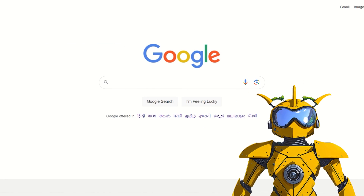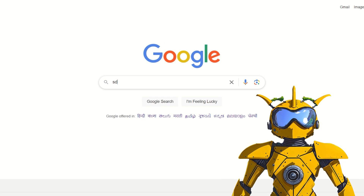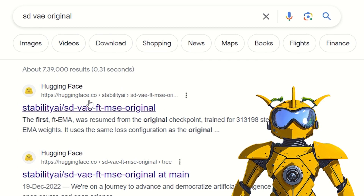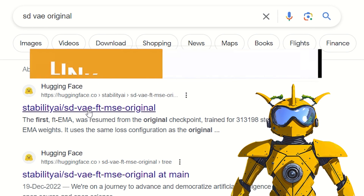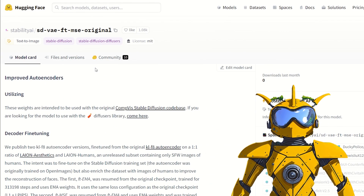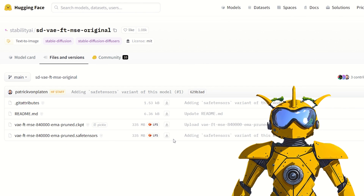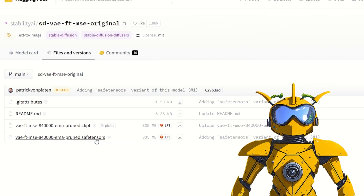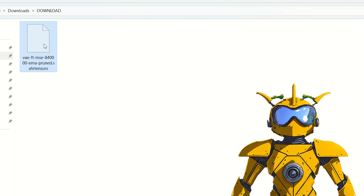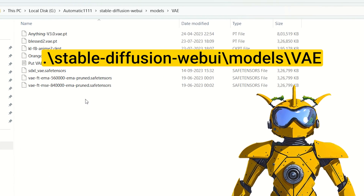Now let's download a VAE and see how it can be used. Google 'sd vae original' and click on the link — you can also find the link in the description below. It will take you to this page on Hugging Face. Go to Files and Versions and download the safetensors file. Once it's downloaded, move the file to the VAE folder inside models.